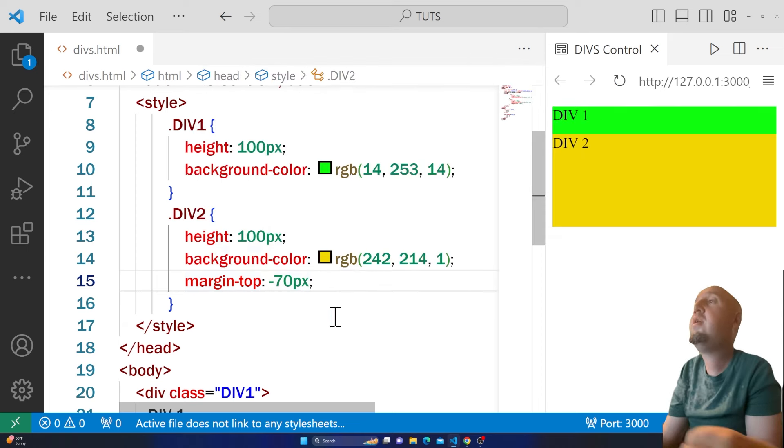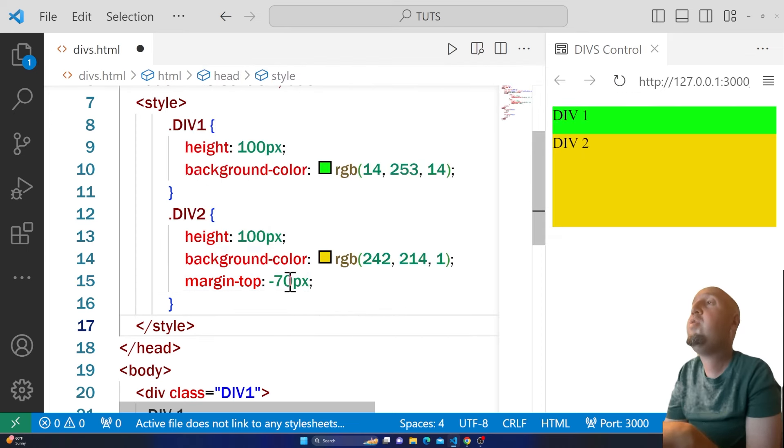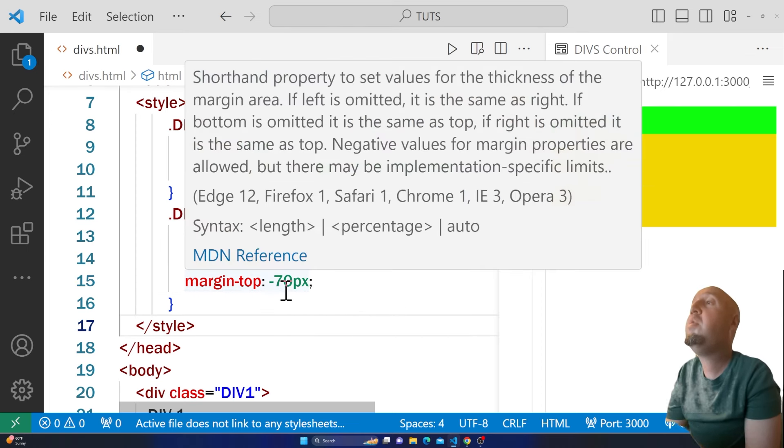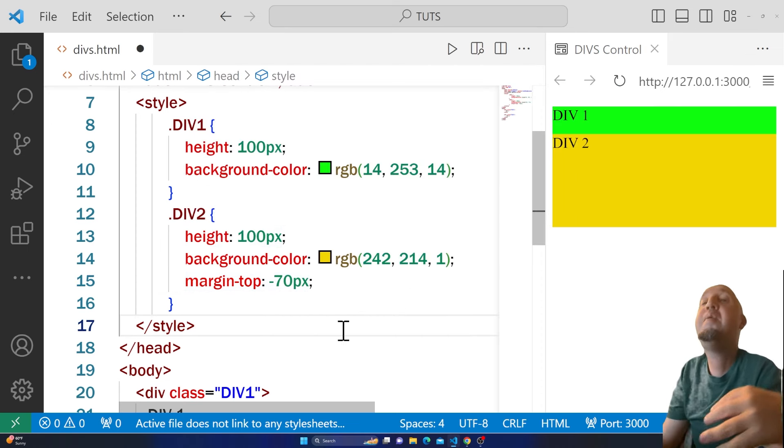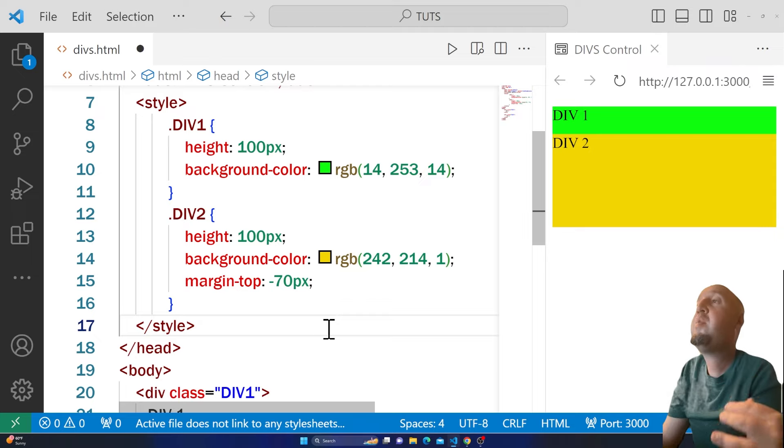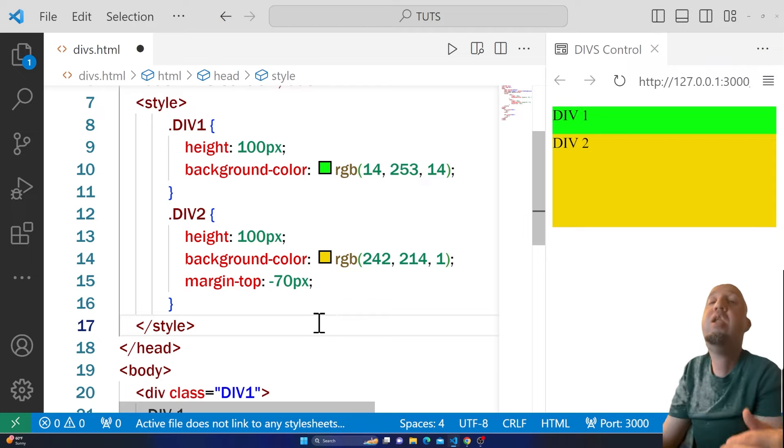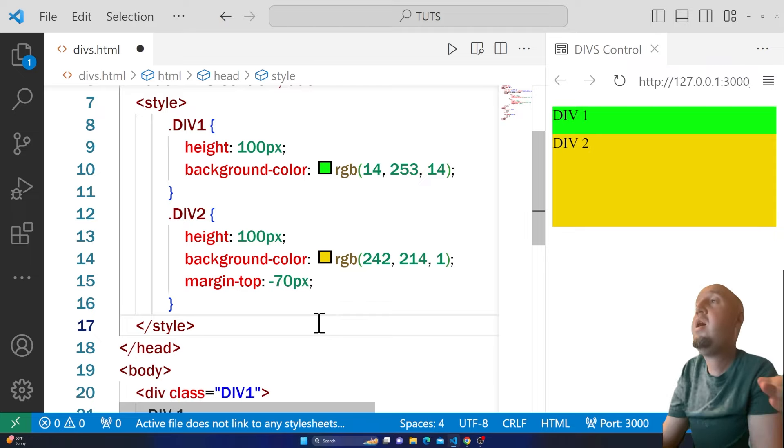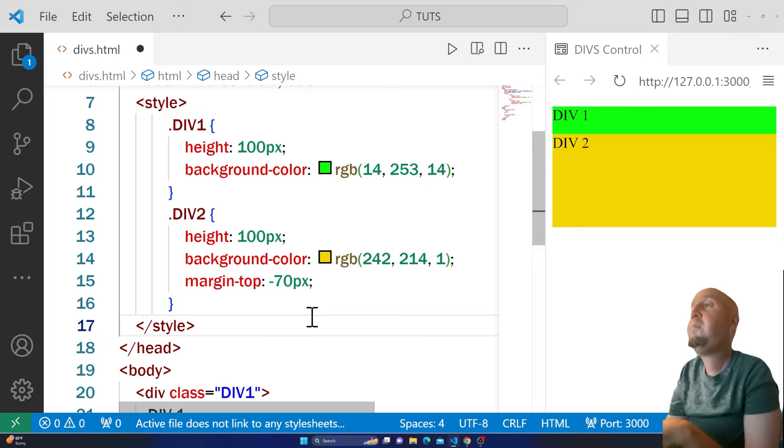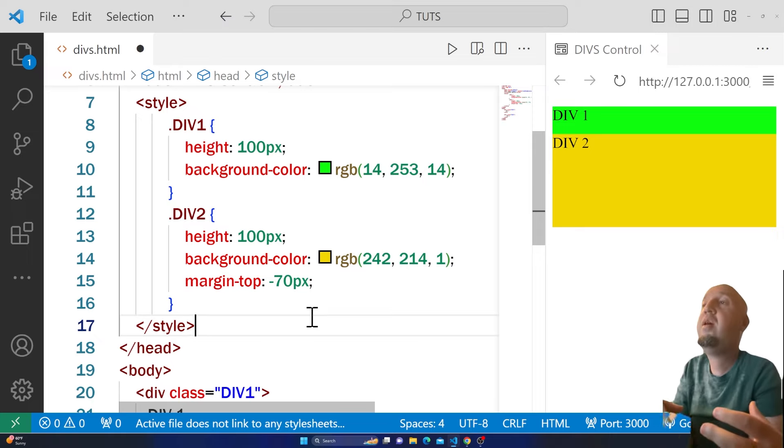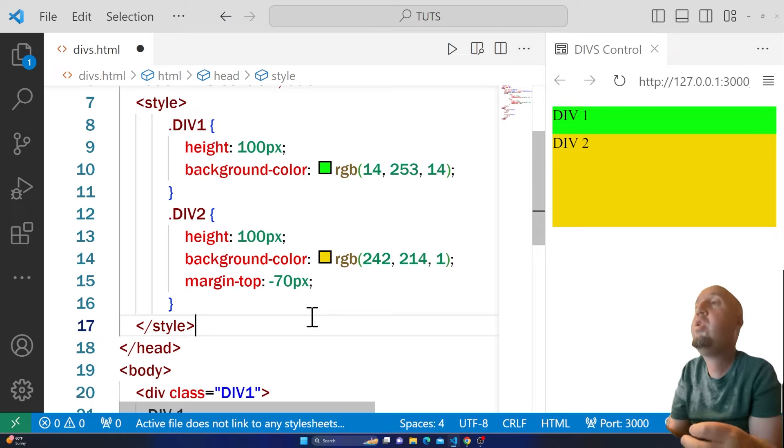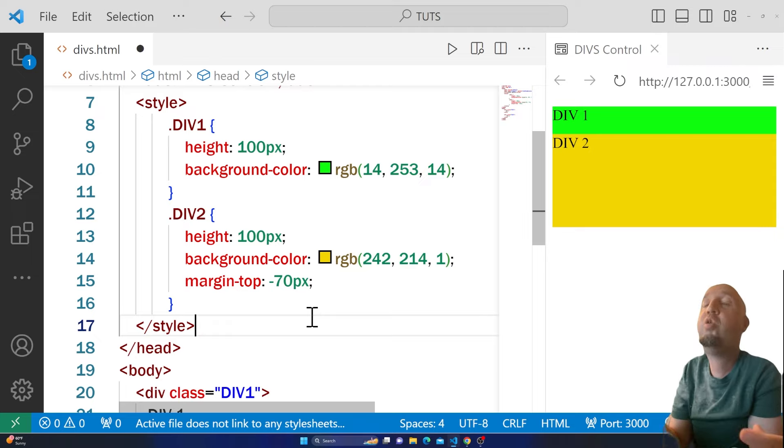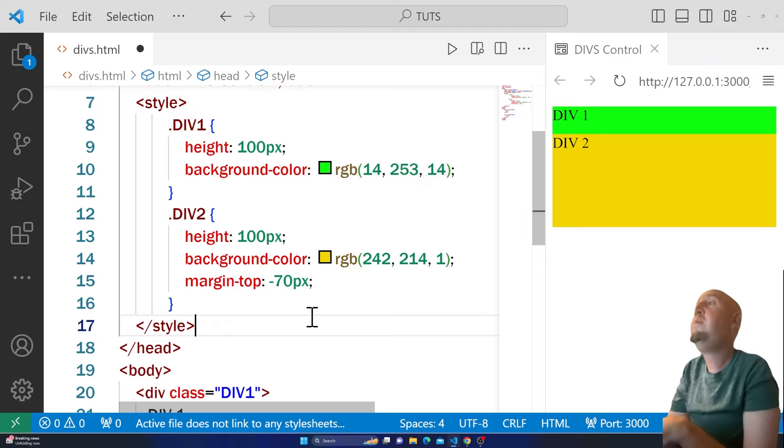If you want to move something up, use a negative number with margin-top. Margin is the space between two divs or two other elements.